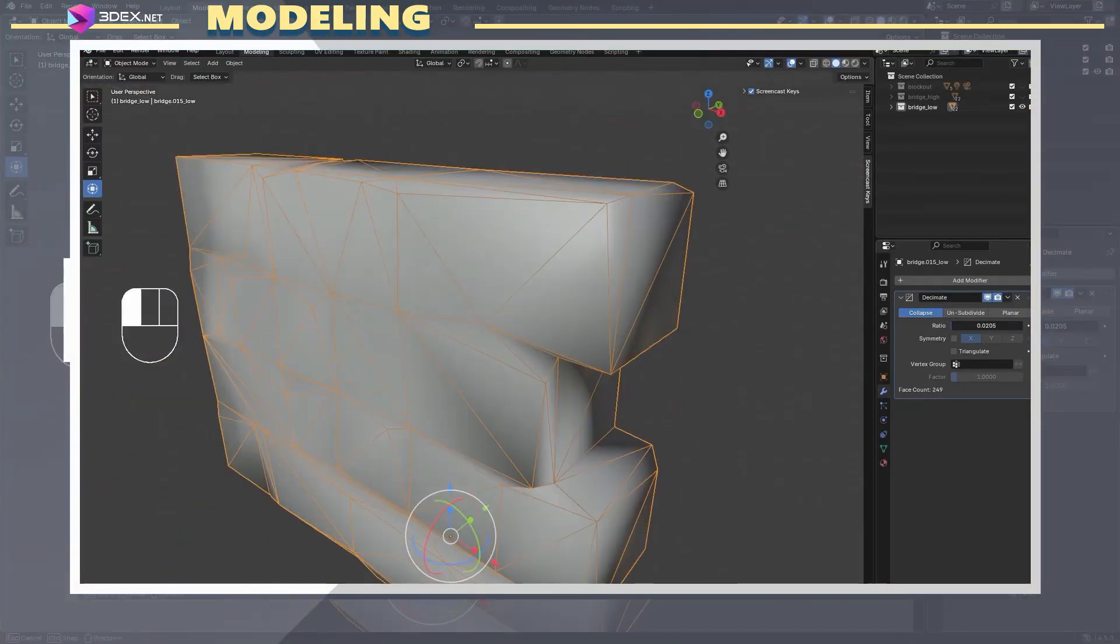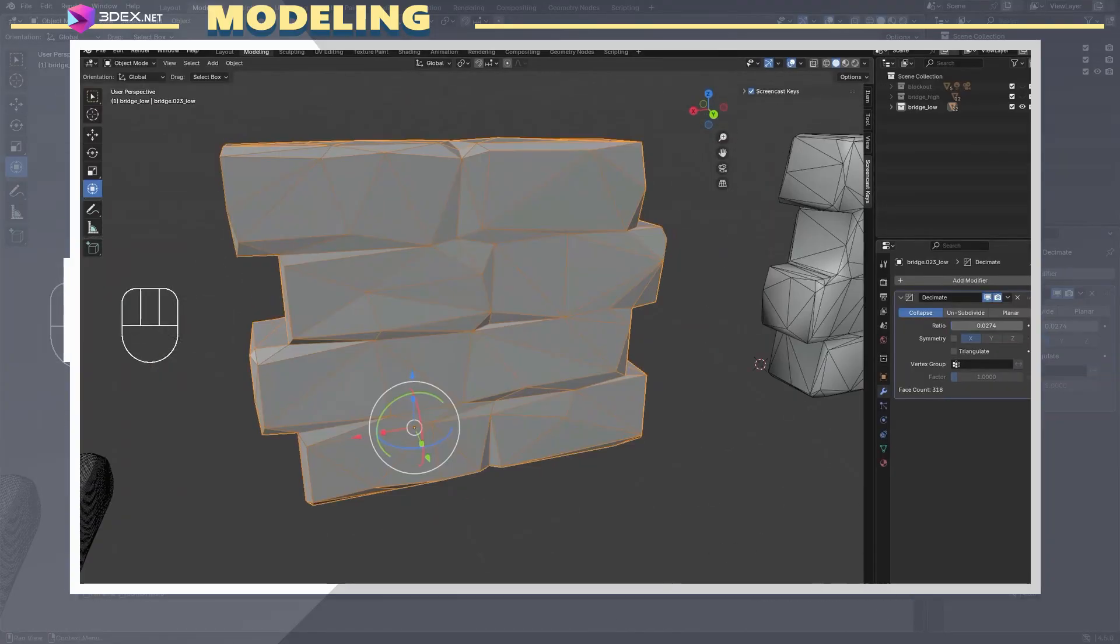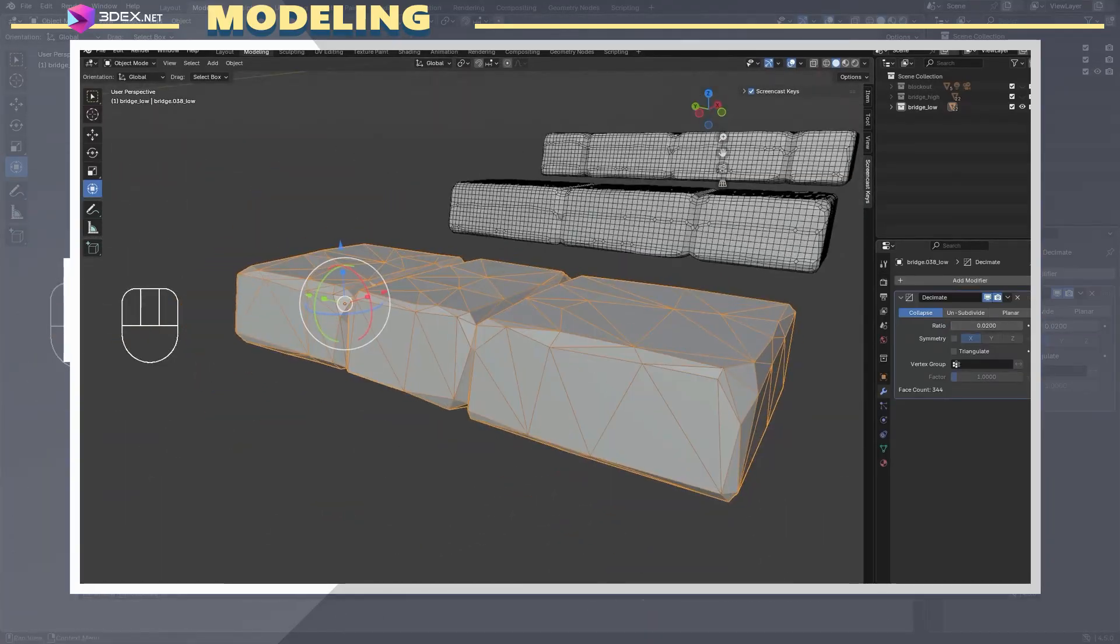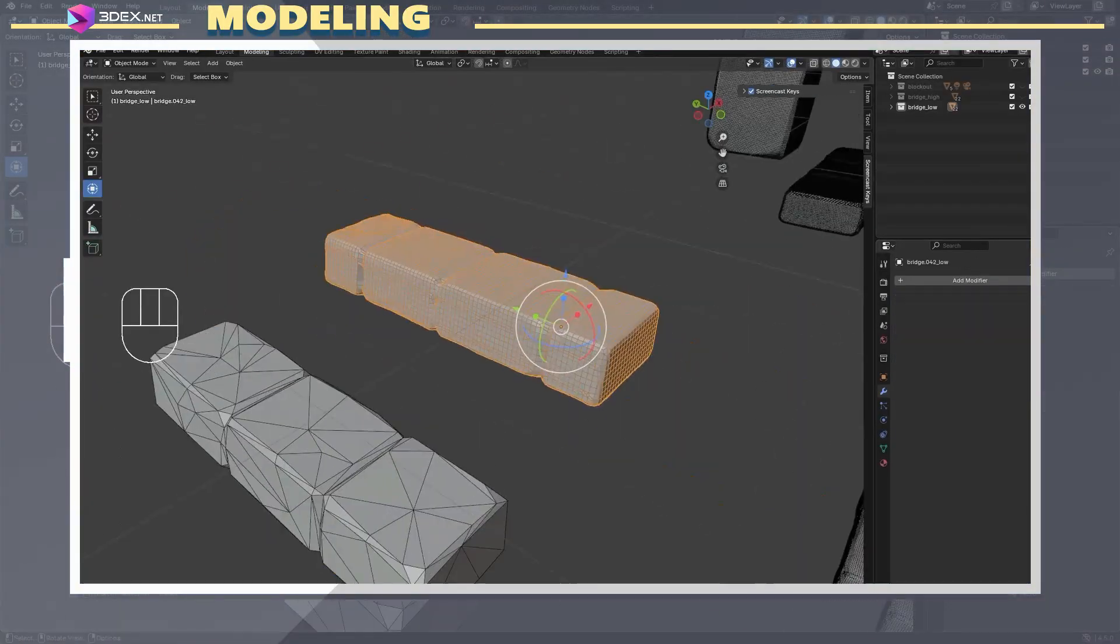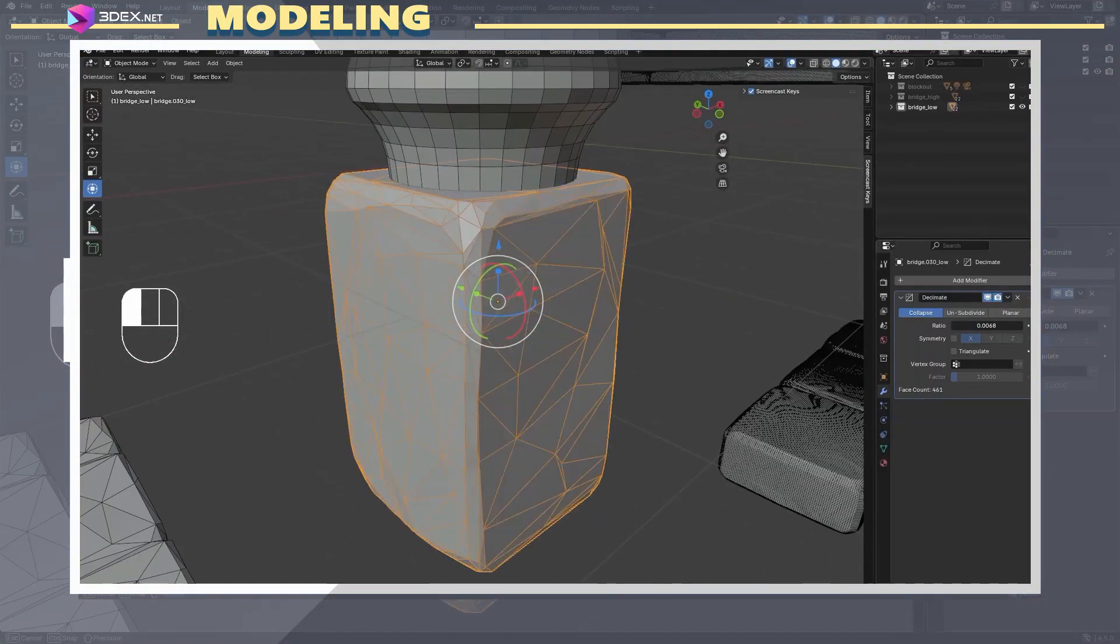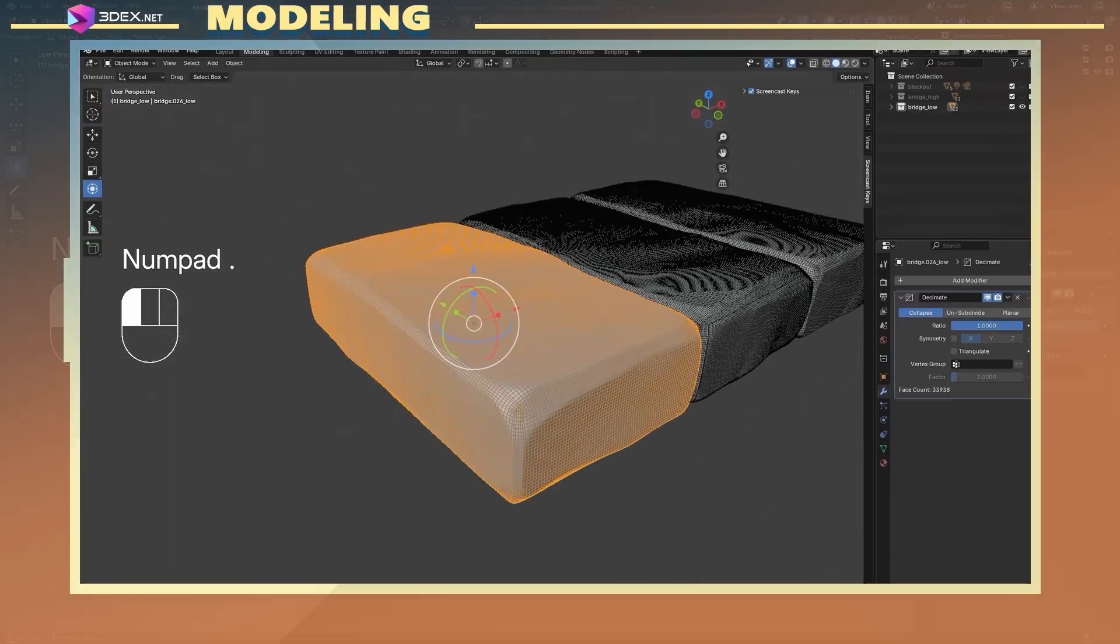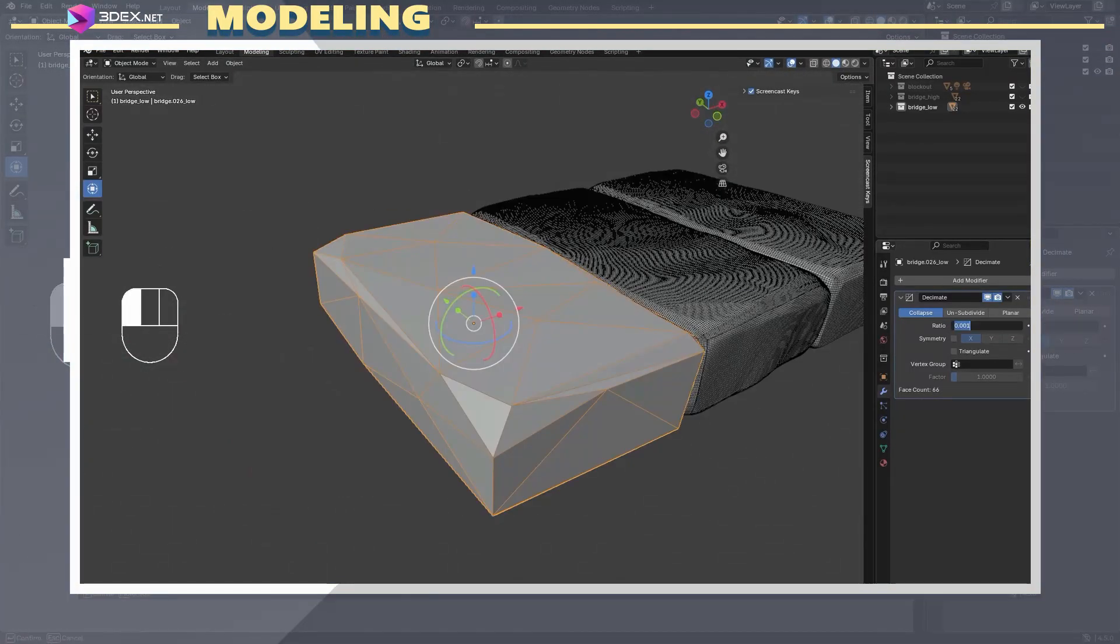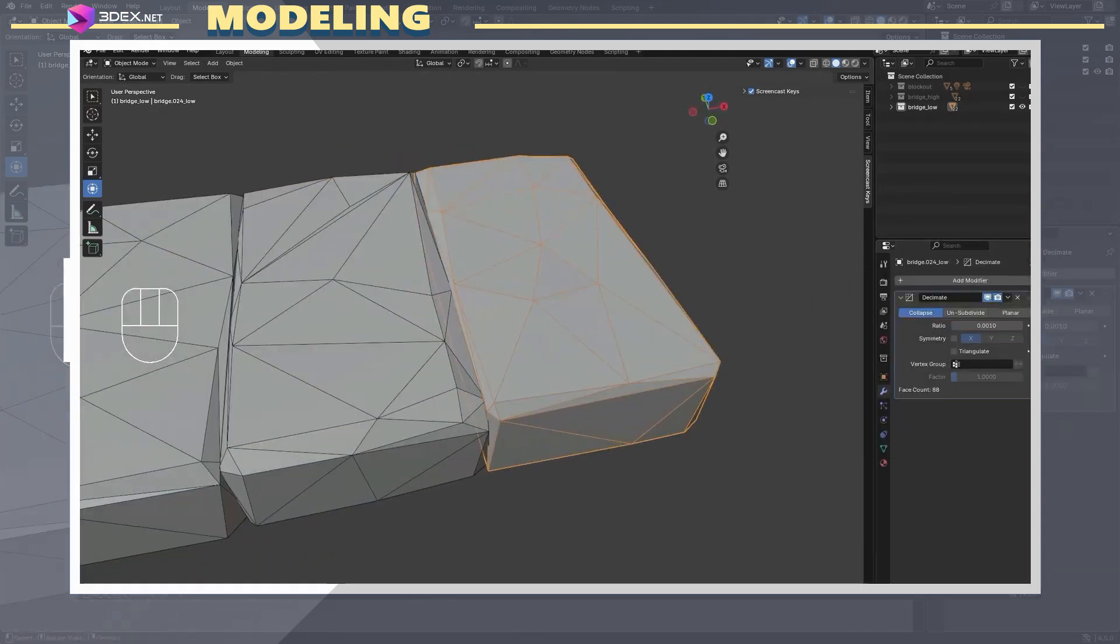There are two options here: manual retopology or decimation. Since this is a hard surface asset and won't be animated, I went with decimation. Blender makes this easy with the decimate modifier. I duplicated my high poly group, renamed it low poly, and applied decimation to each piece. For the brick walls, I marked and remeshed them at a lower resolution so they feel more cohesive.